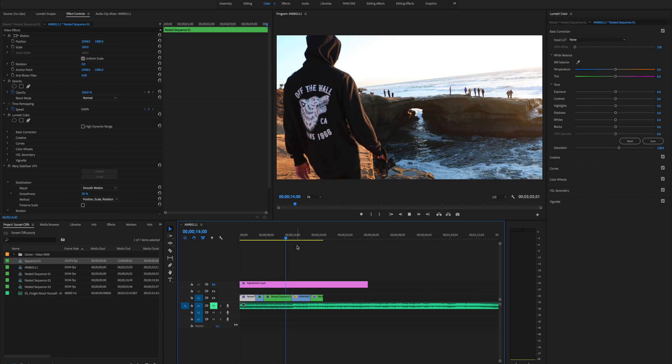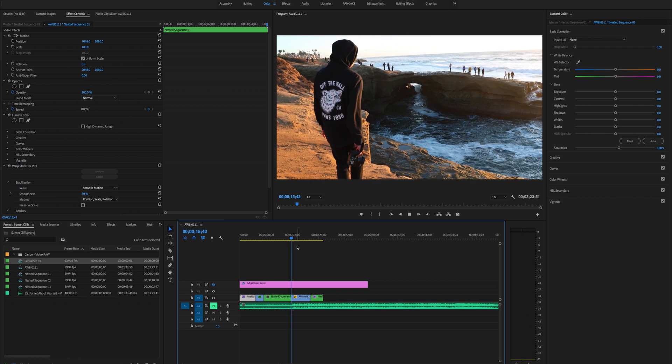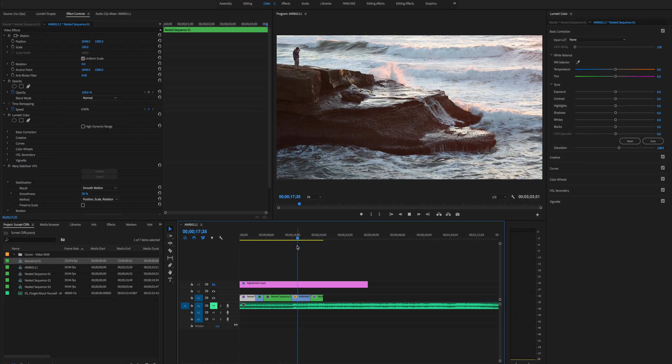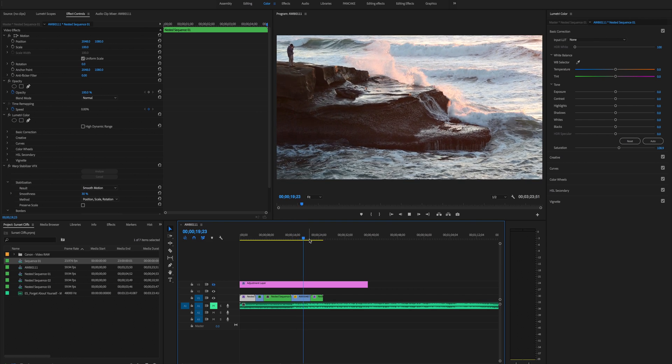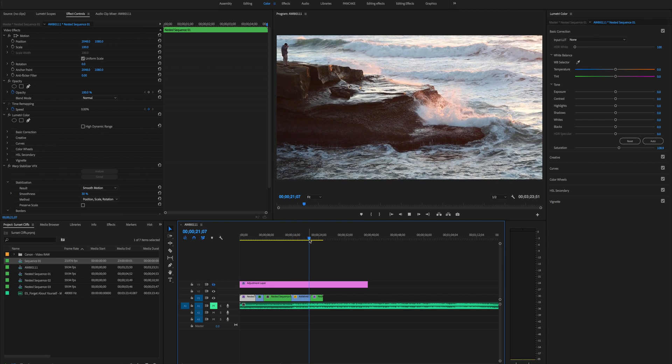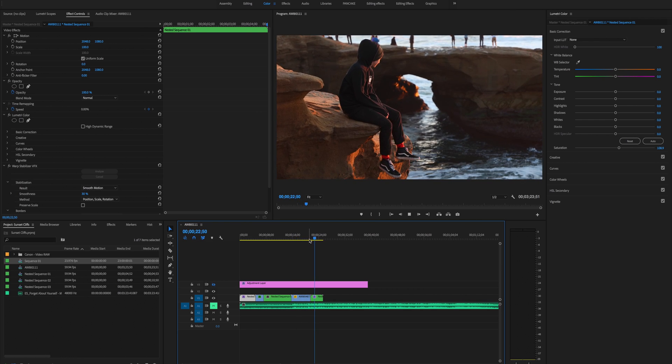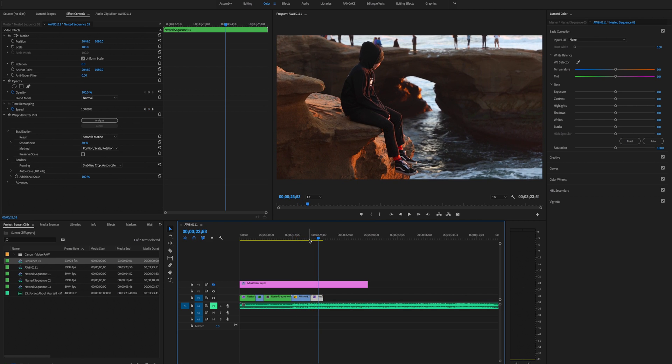Here is the footage without the LUT overlaid on top of it. So it's choppy because it's not rendered. But yeah, so as you can tell it looks good still. I mean, it's Canon. Shout out to Canon. Good colors.